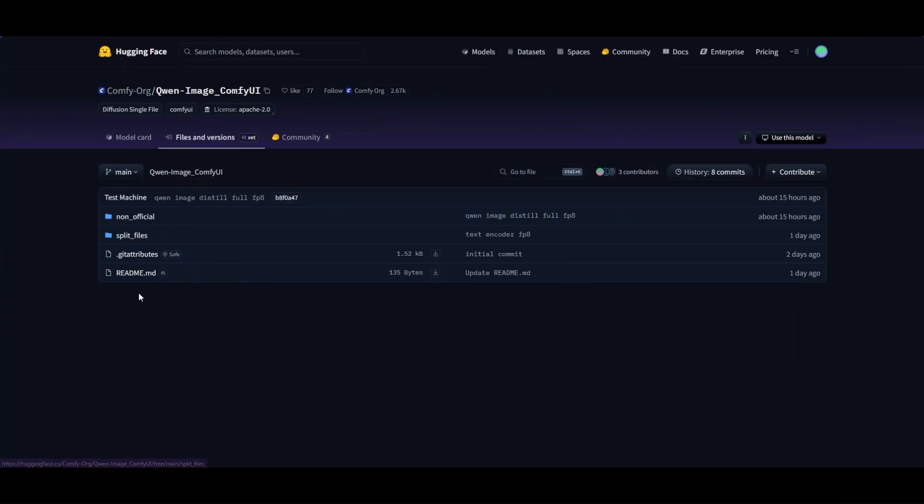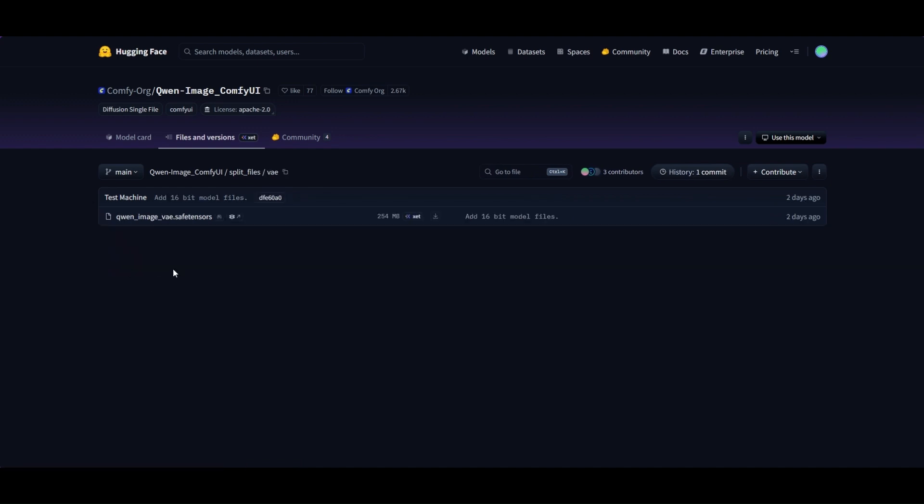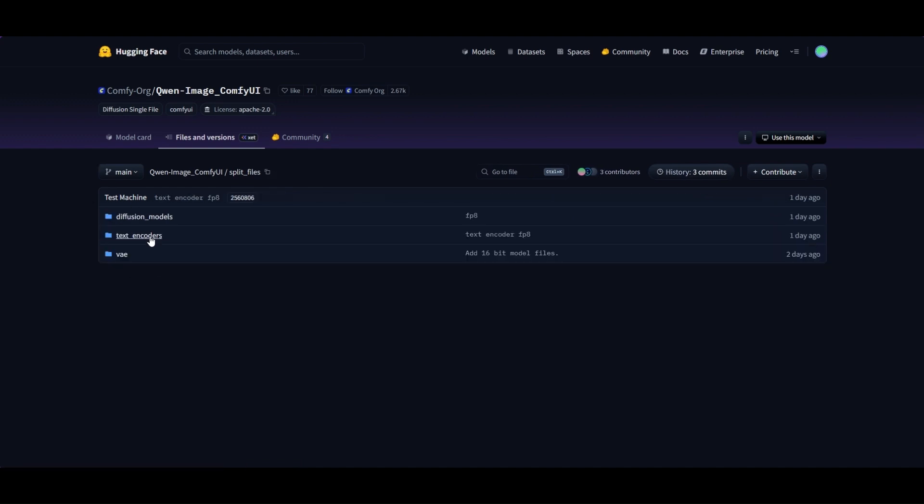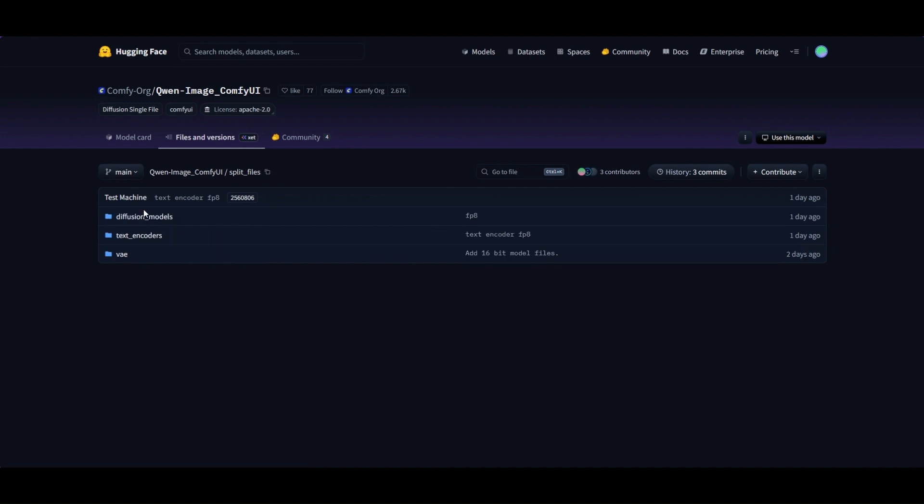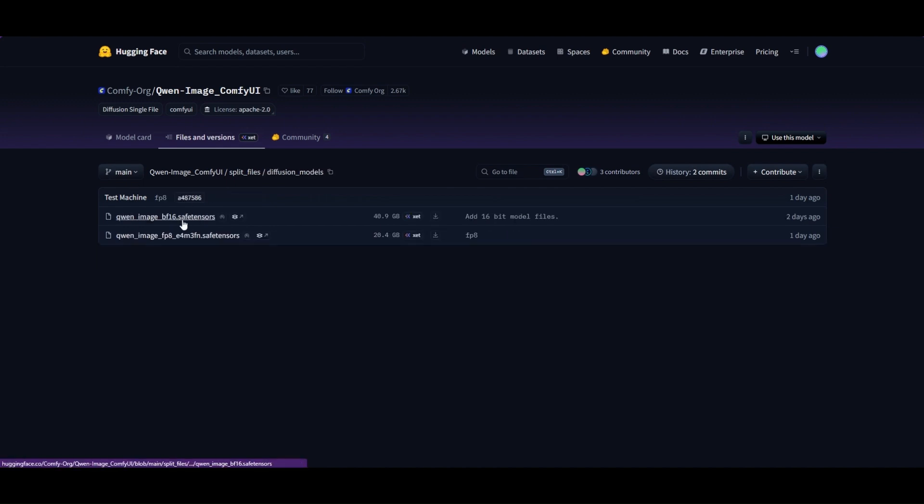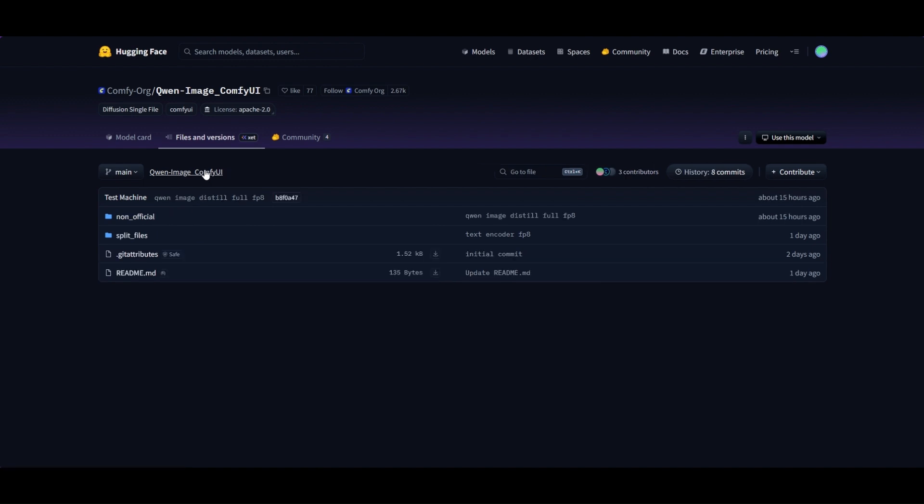In the ComfyUI Hugging Face repository, you can download the different versions of the models. There you have FP8 and BF16 versions of the models. In general, it is advised to use the FP8 versions of both text encoder and diffusion model. Later, we will see if there is any significant difference between them.